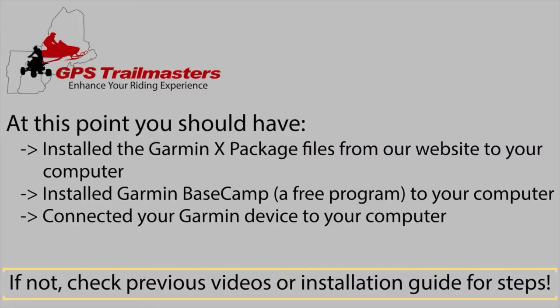At this point, you should have installed the Garmin XPackage files to your computer, installed Garmin Basecamp, because on Windows, MapInstall is integrated into Basecamp, and connected your Garmin device to your computer.